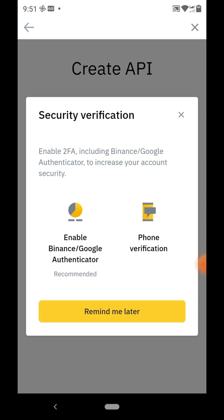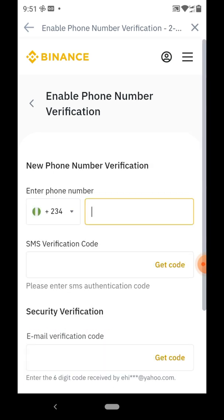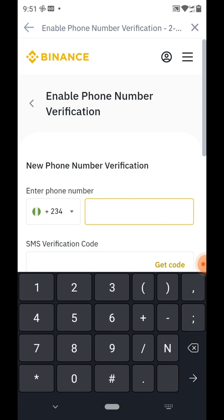Because of the level of security Binance has, it will show you options for additional security — phone verification or Google Authenticator. It has to send you a notification so no one can do this if it's not authorized by you. Let's click on phone verification and use our phone number to verify.